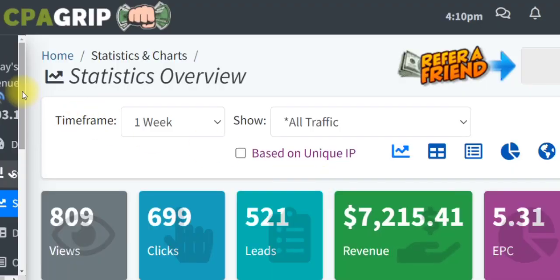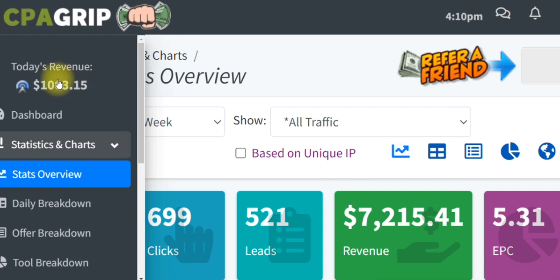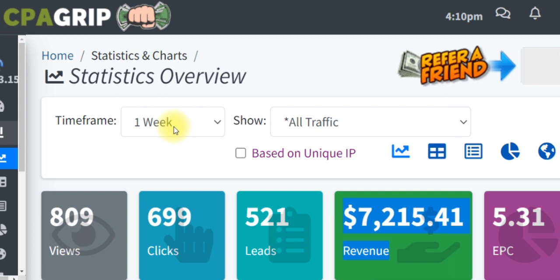As you can see, I have made over $1,000.15 on this particular account. And over time, you can see also that I have made $7,000 on this particular account in just one week.